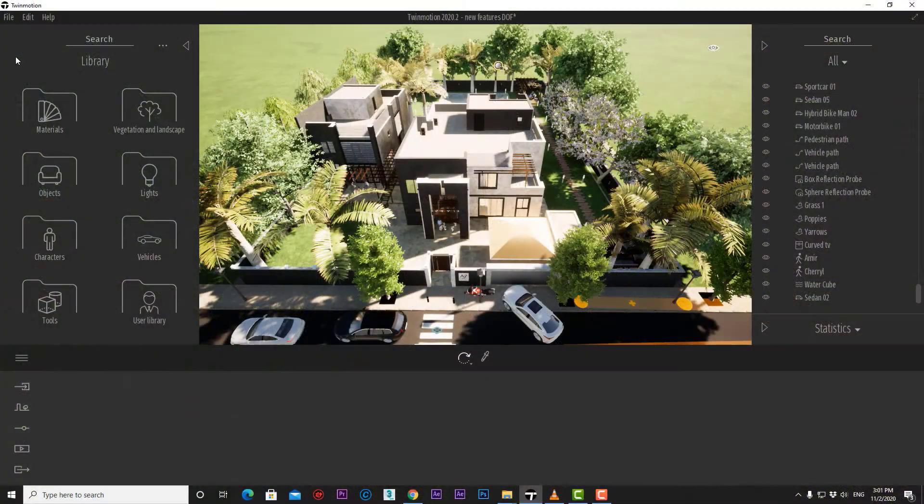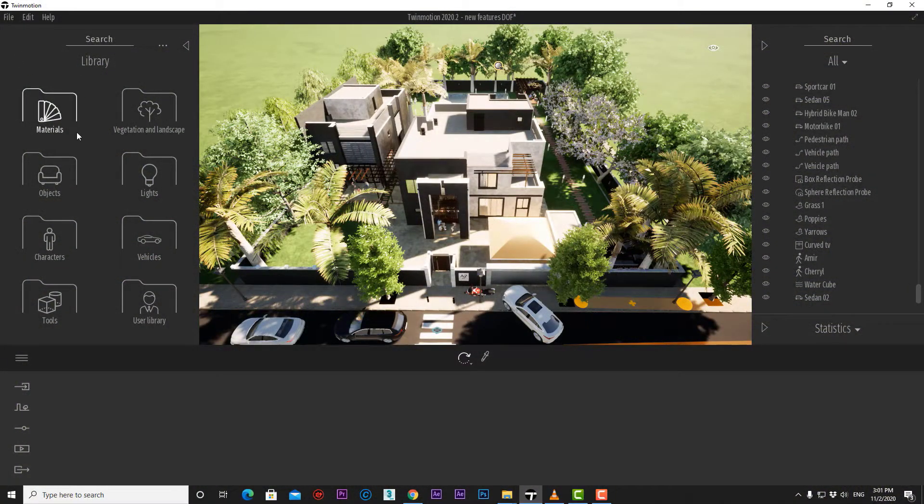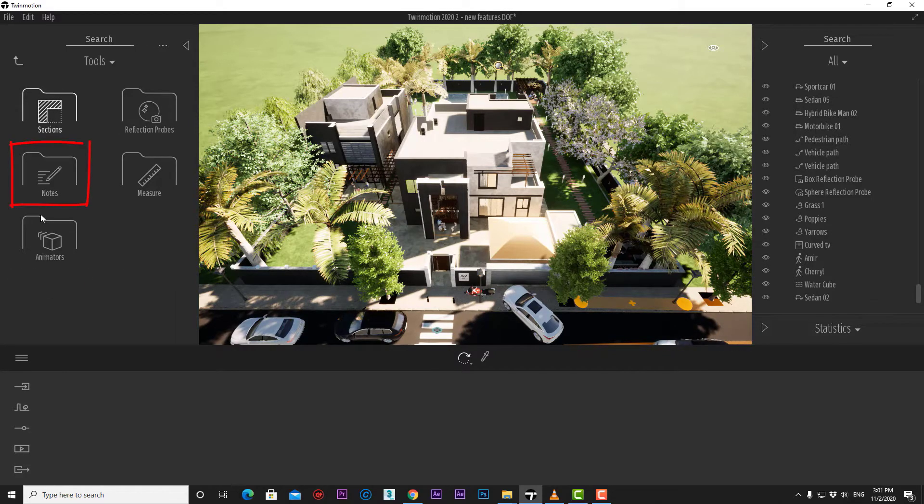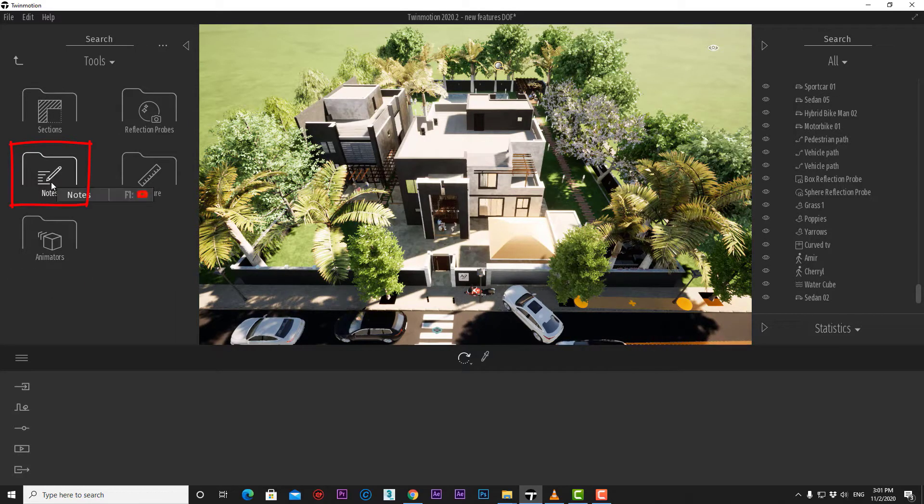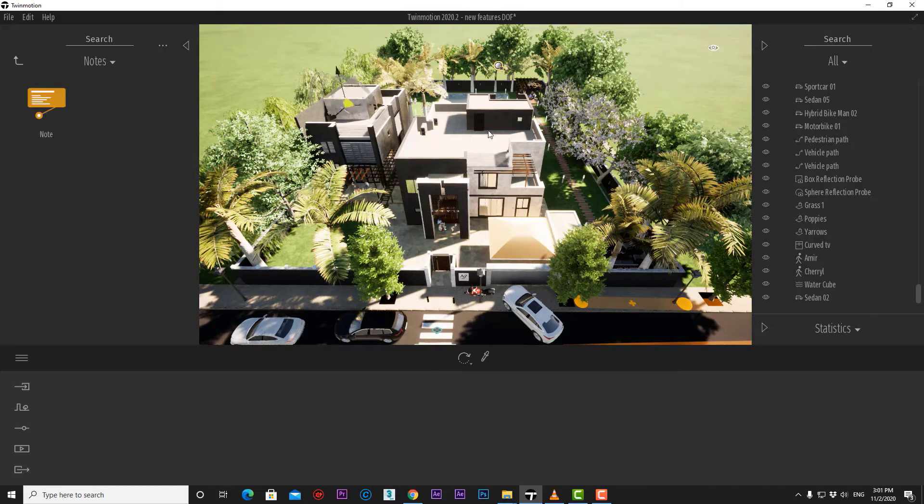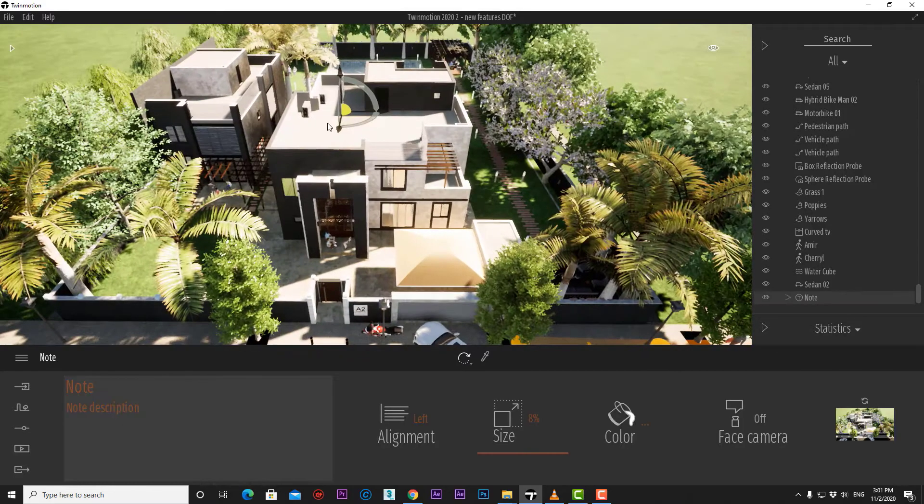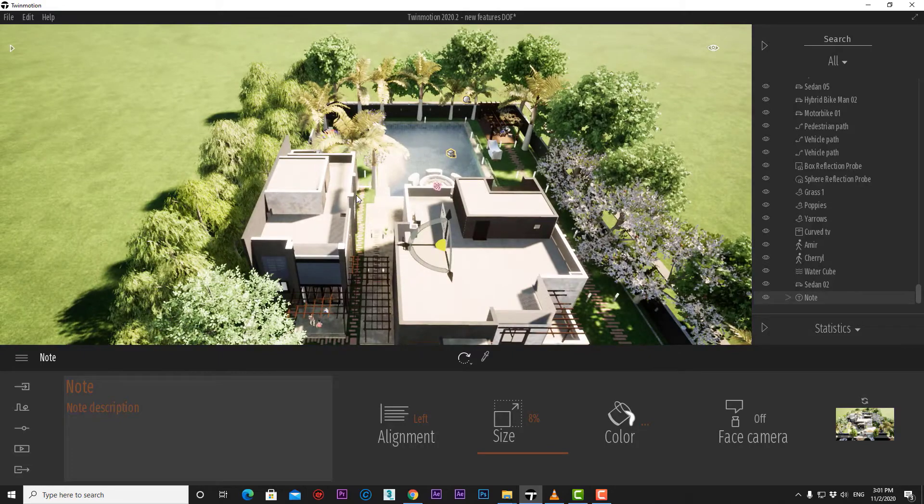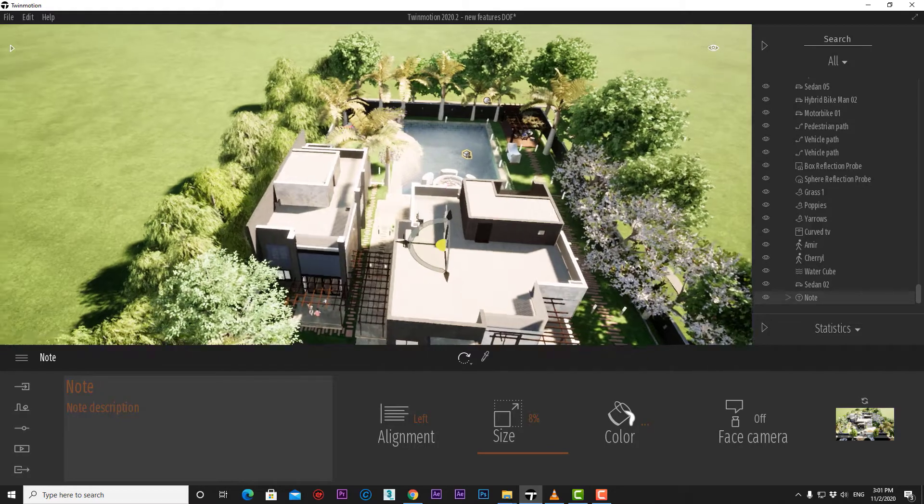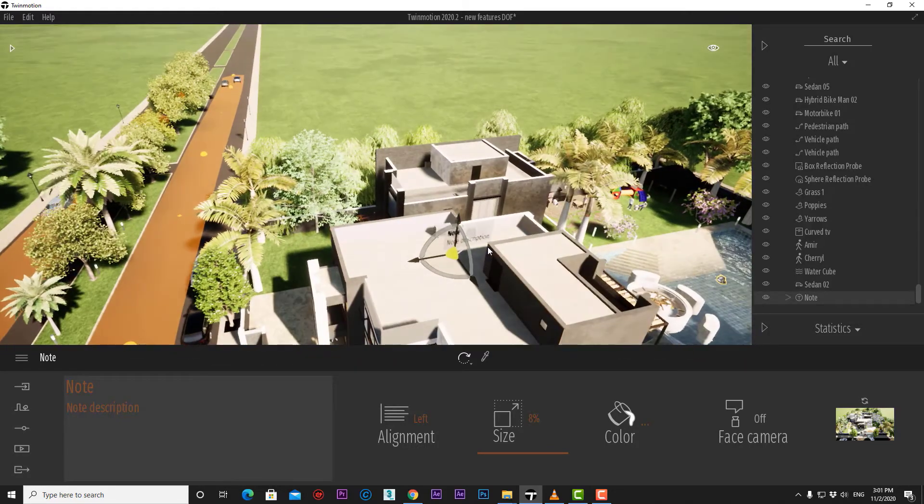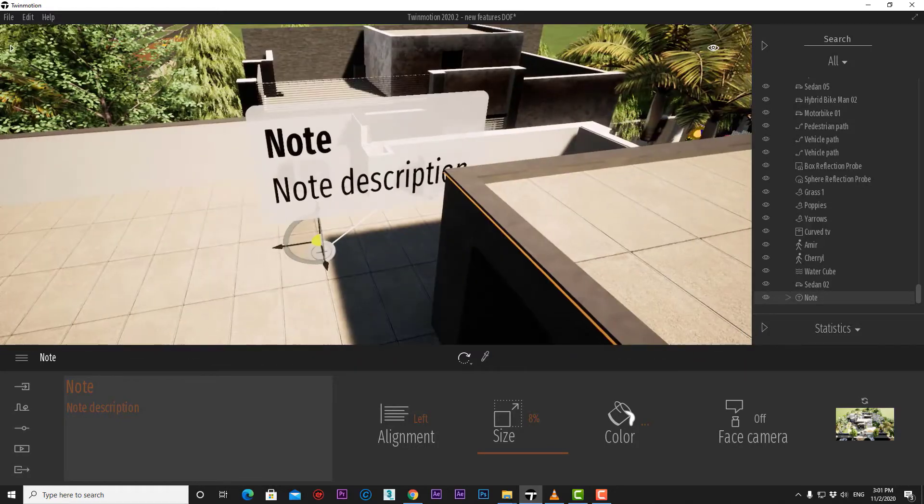To use the note tool, simply go to library down to tools, then notes, and there we have a note that simply can be dragged and dropped to our scene like that. And there is the note tool in my scene.